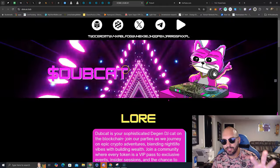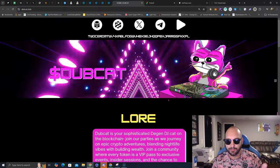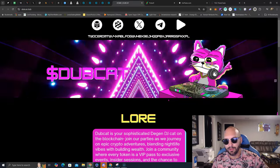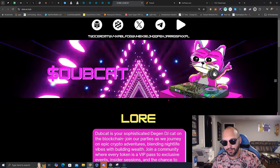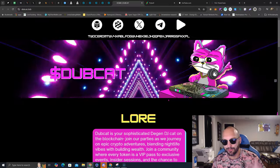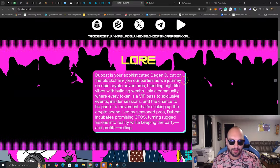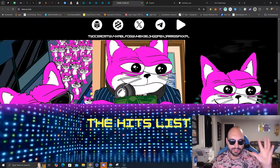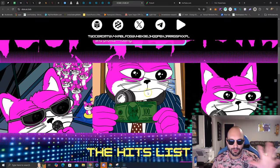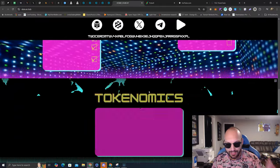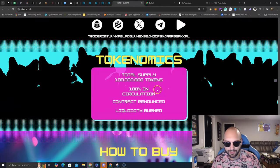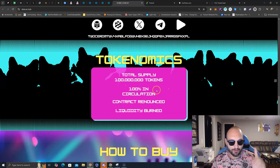brilliant website, love the color scheme matching with Solana, love the figure, the Dubcat figure, rocking some jewelry, got the goofy look, everybody loves some music, you can see the lore, you can see some of the memes, it is everything you want to see in a meme coin.